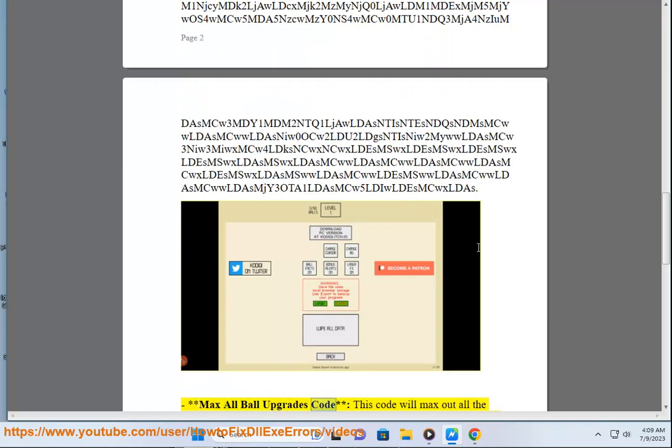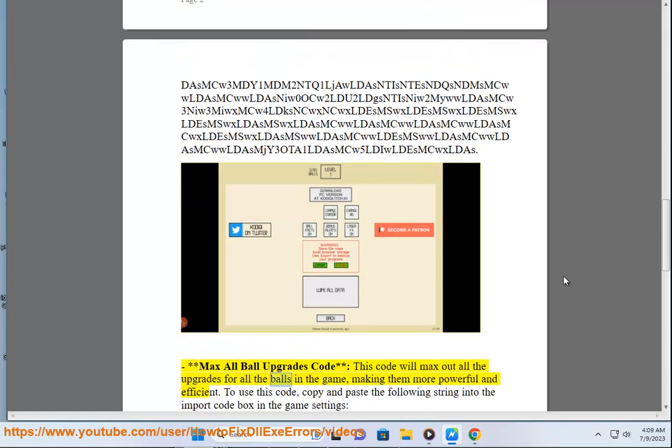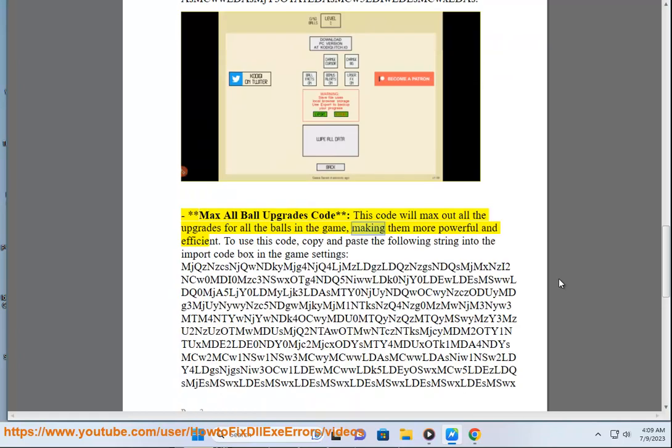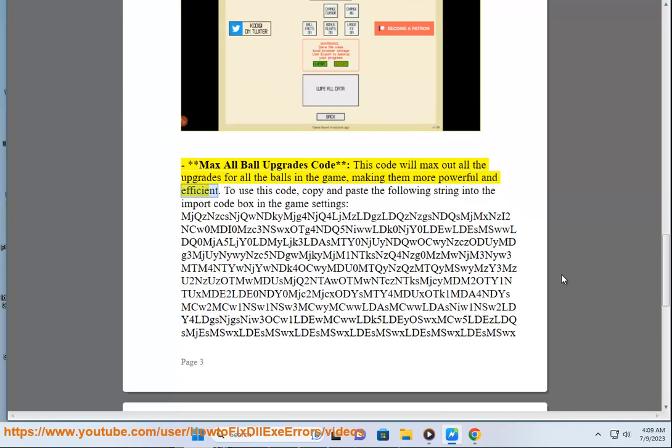Max all ball upgrades code. This code will max out all the upgrades for all the balls in the game, making them more powerful and efficient.